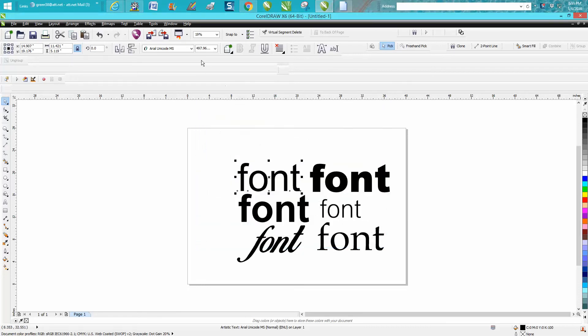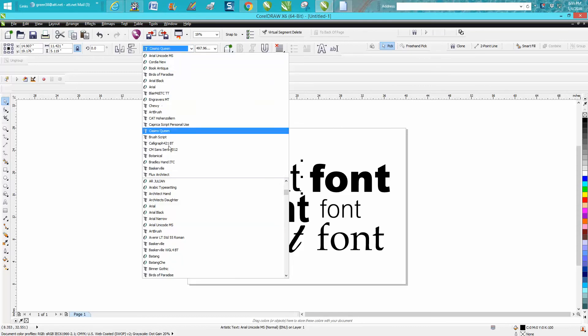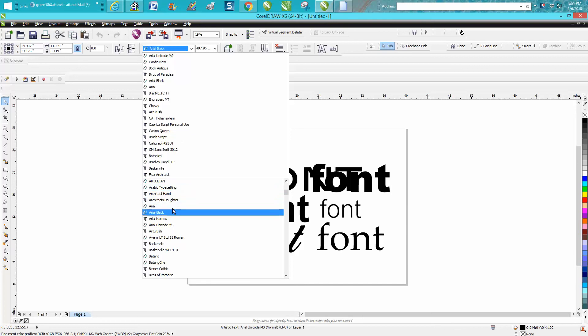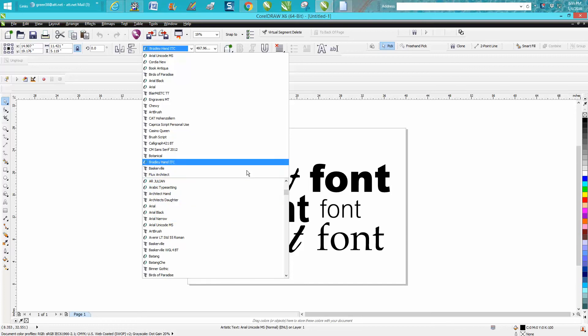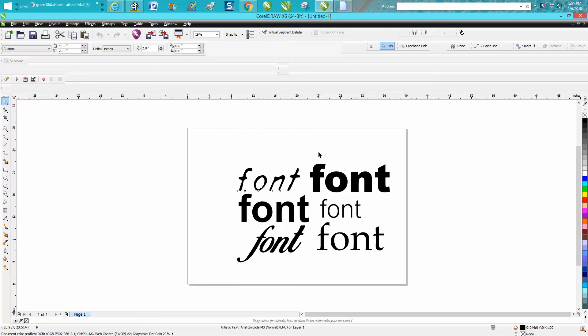So we click on this and we've got 20 fonts that we used most recently. That's above the line, and everything else is below the line - hundreds of fonts.